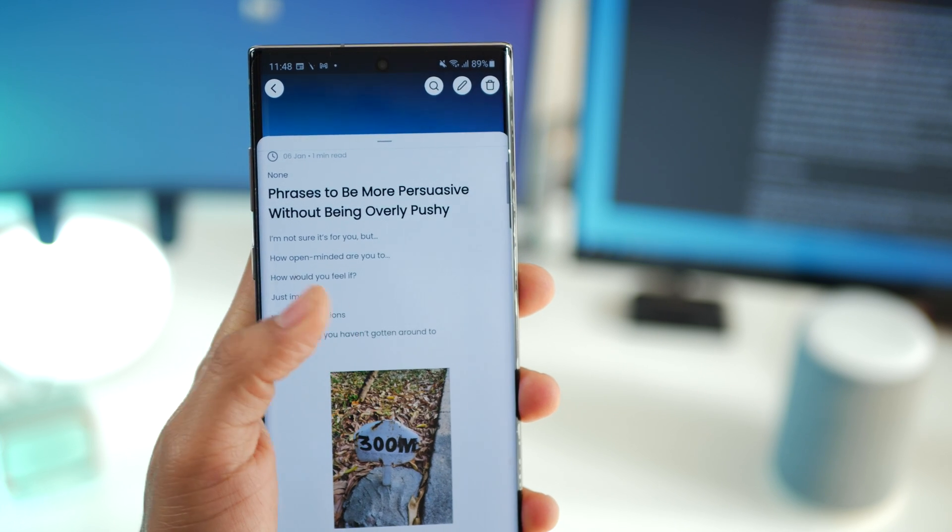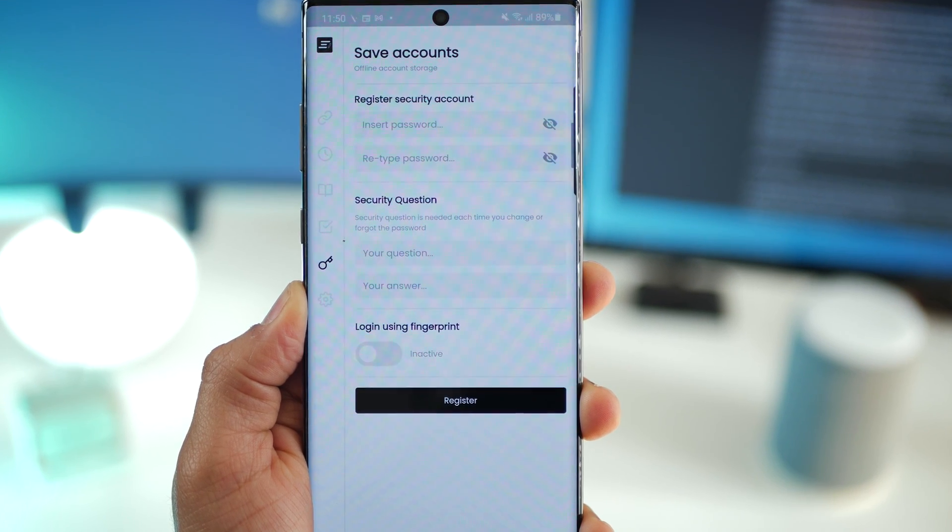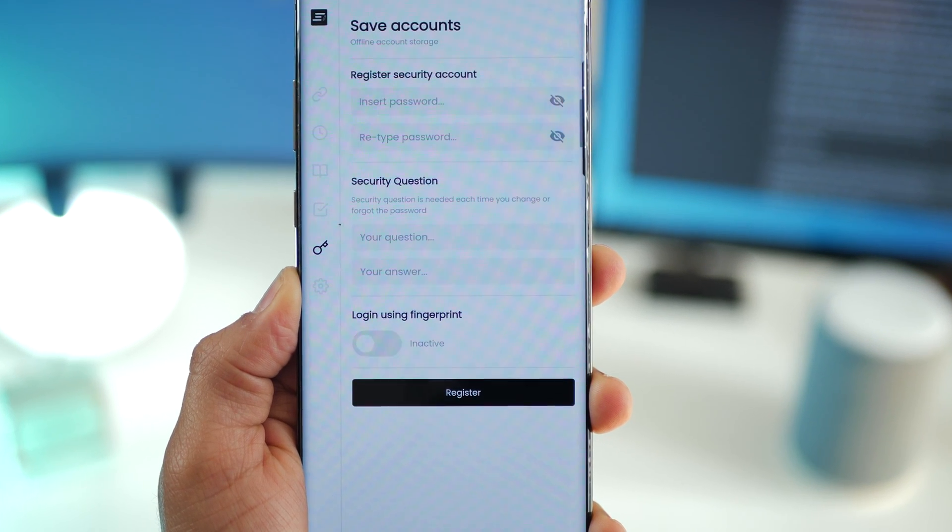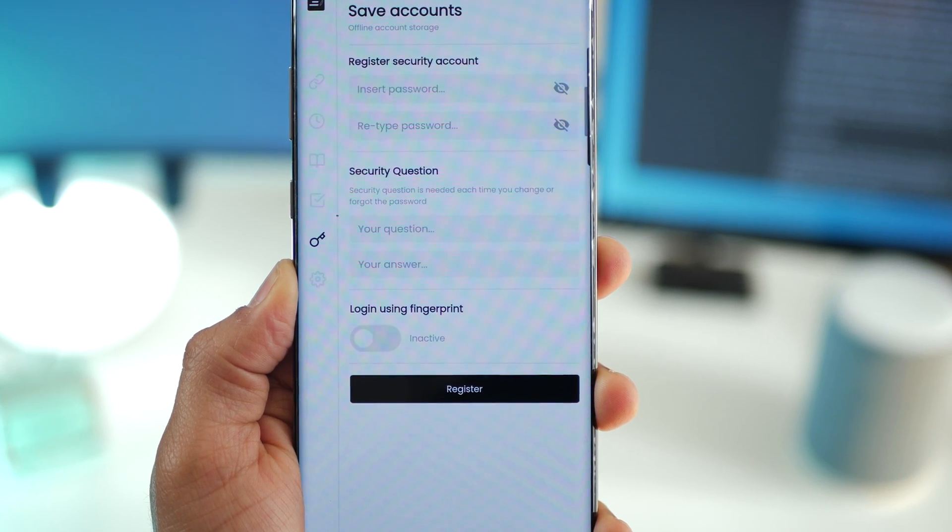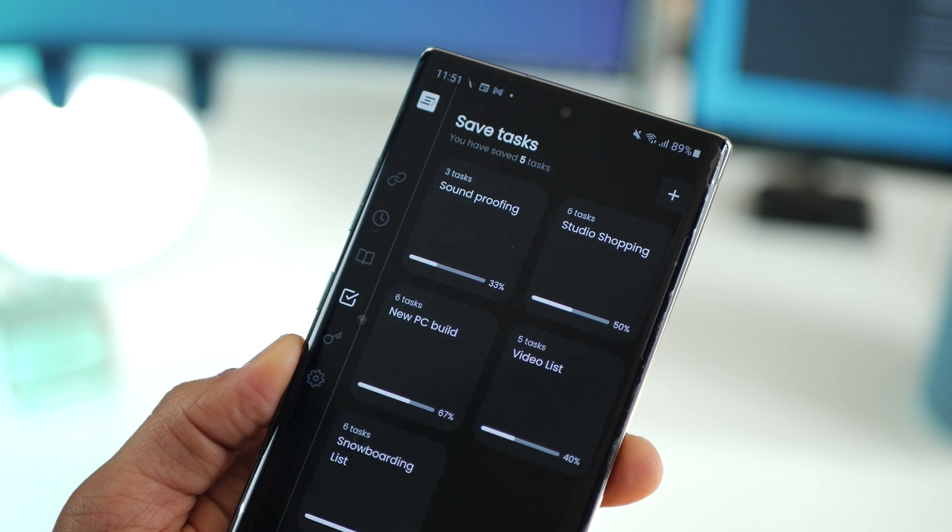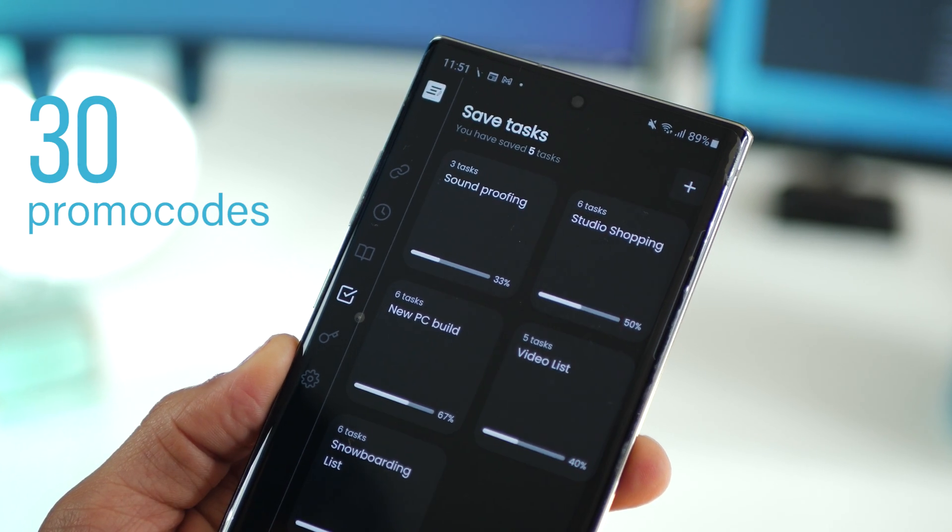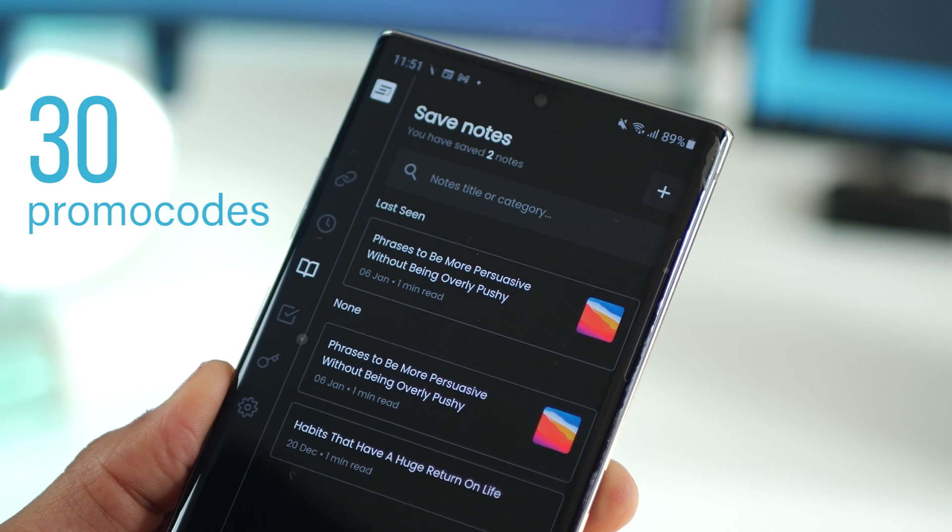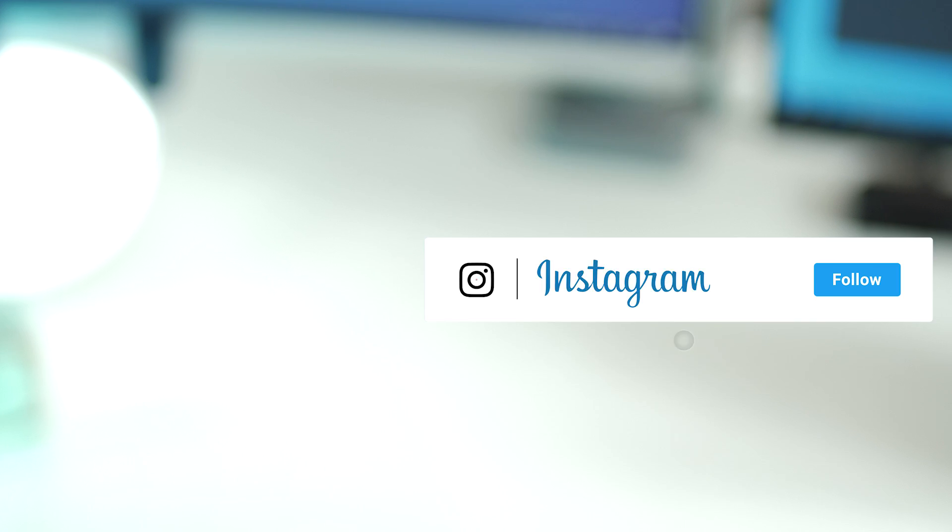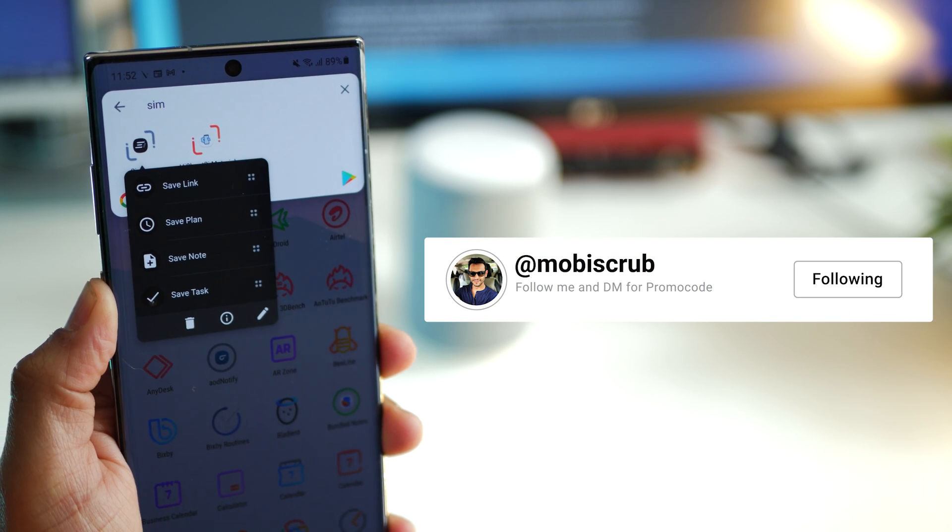The app can be protected with a fingerprint so only you can open it. While the app is worth almost about two and a half dollars, I do have 30 promo codes to give away to you guys. Make sure you subscribe to my YouTube channel, follow me on Instagram and DM me asking for promo codes to Simpan.